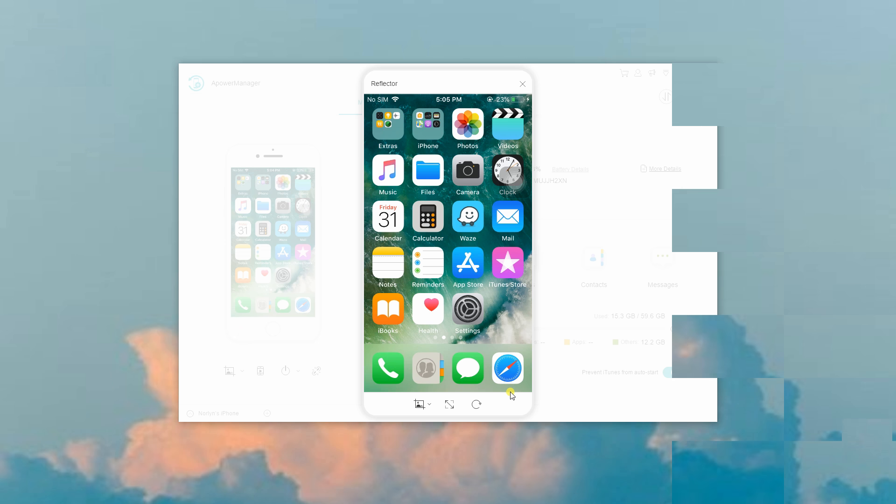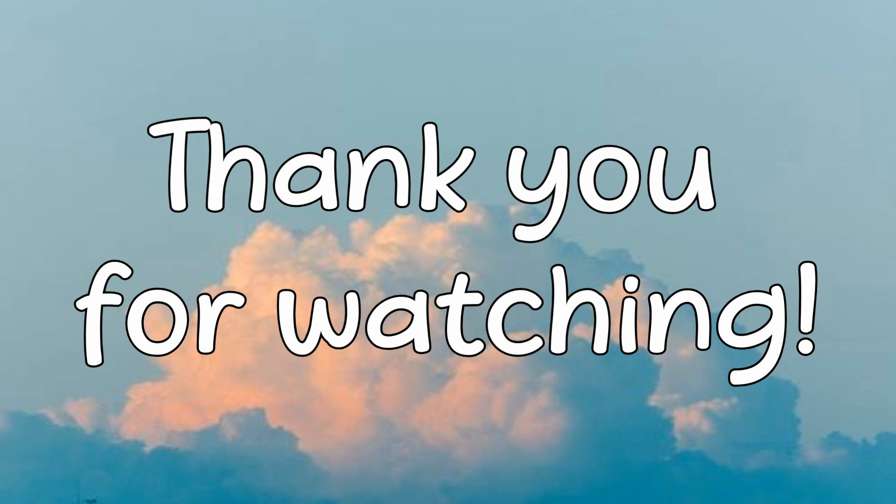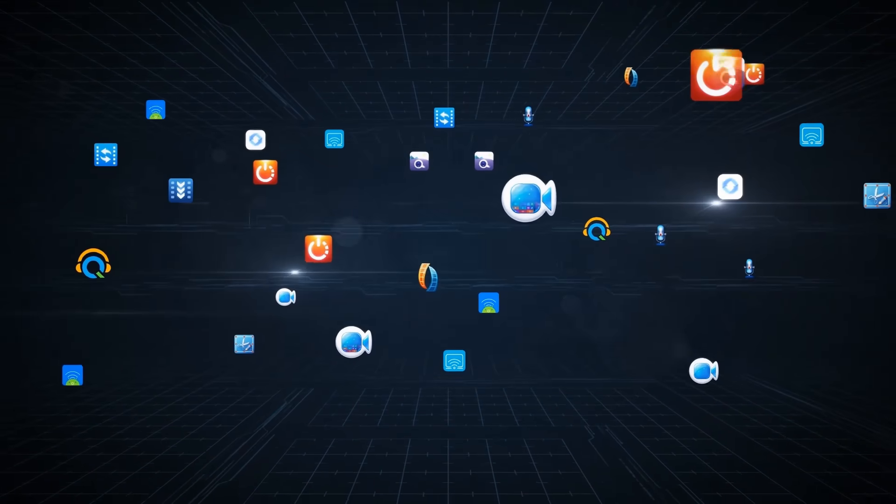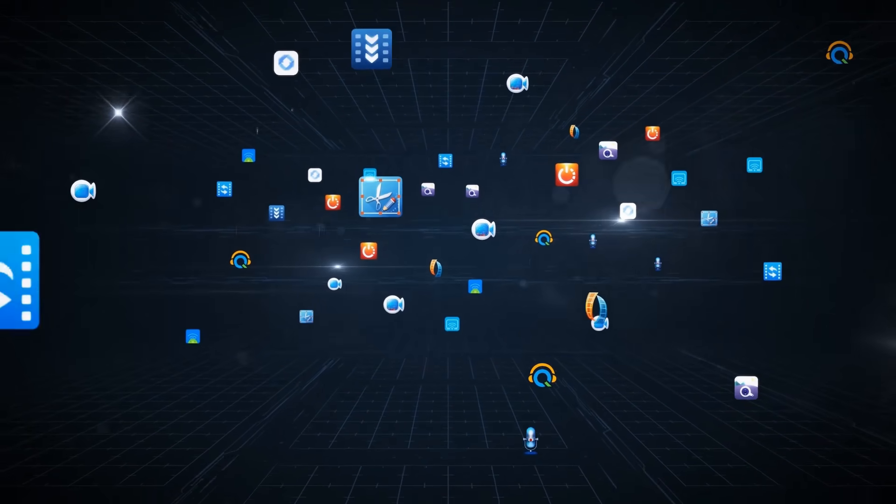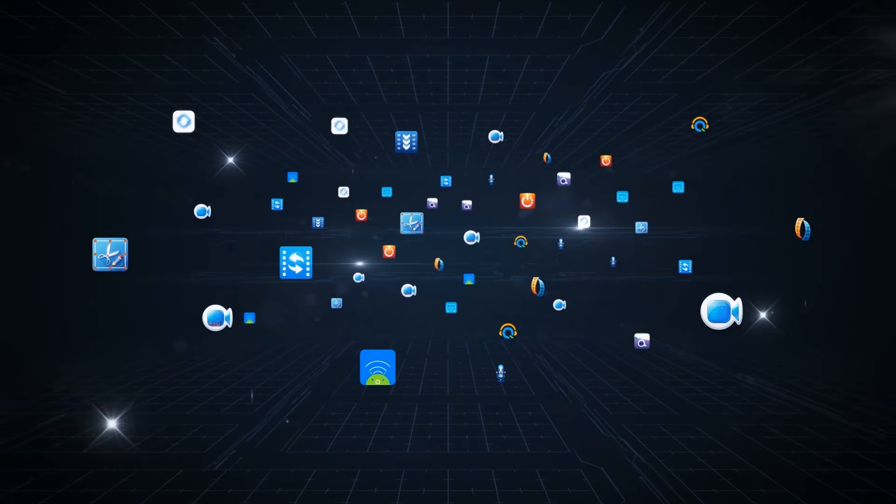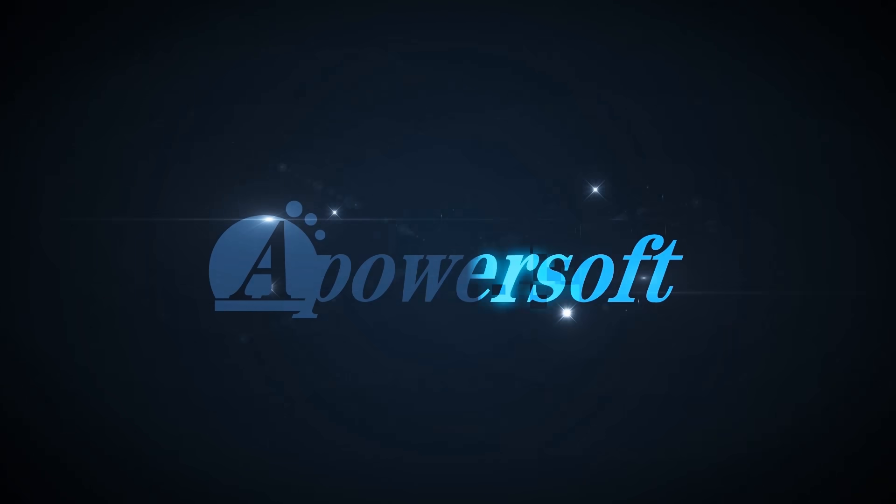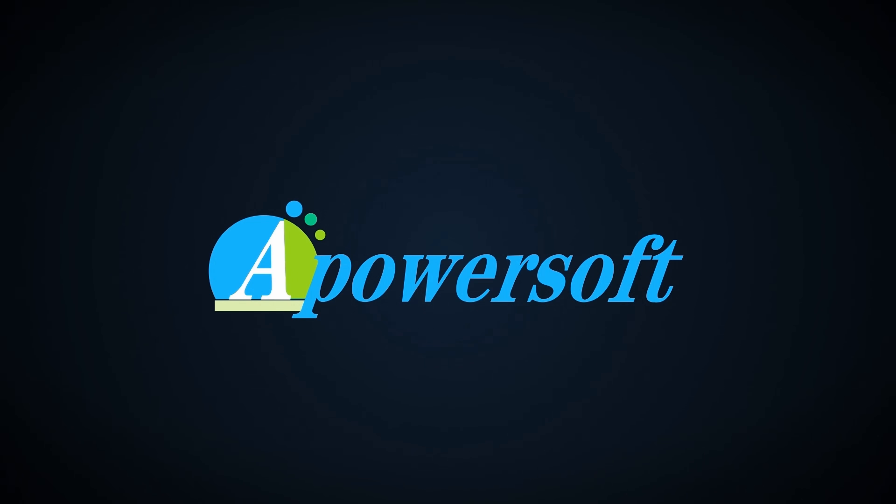And that is how you can mirror your iPhone to your PC. Thank you for watching! See you next time!